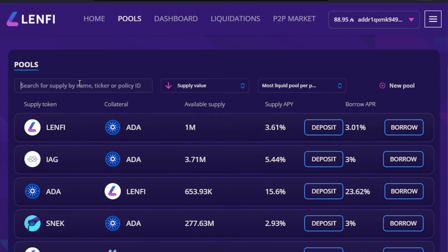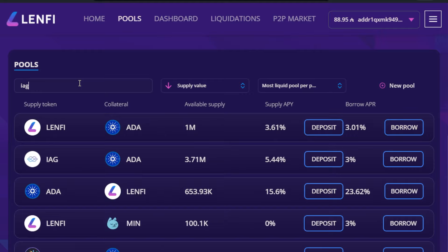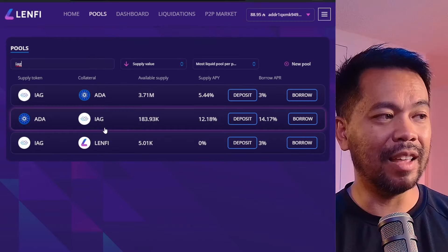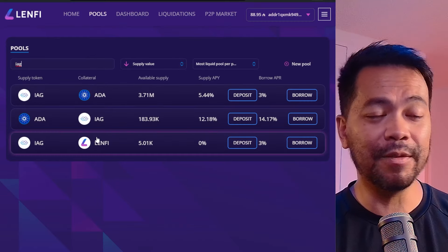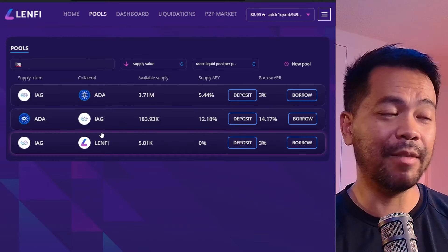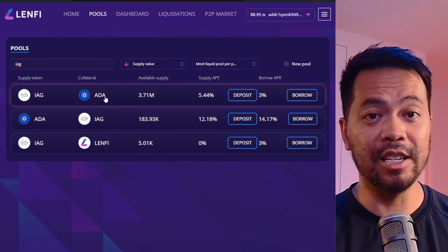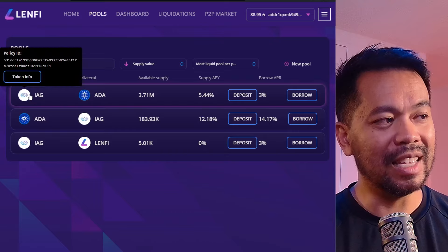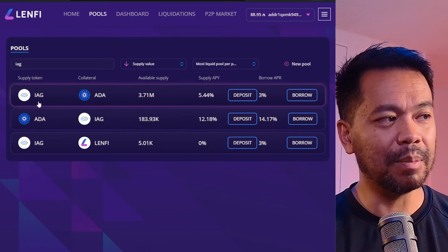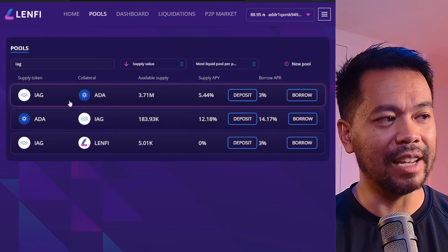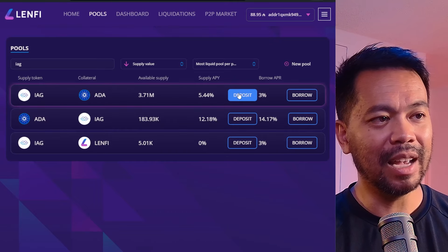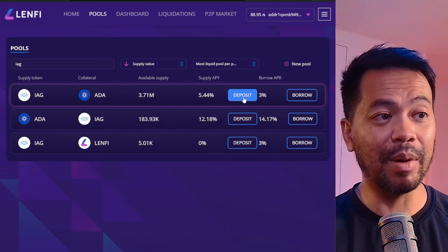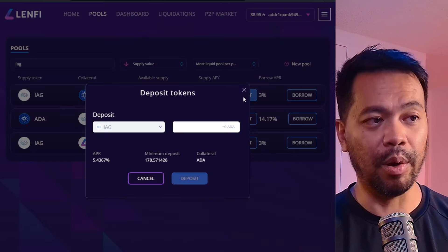I'm going to type in IAG to filter down my view, and these are all the different options available around the IAG token itself. In this case I can supply some IAG tokens, and I'll do so by clicking on Deposit.